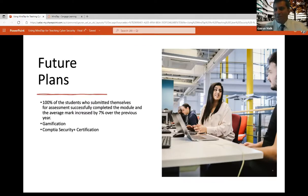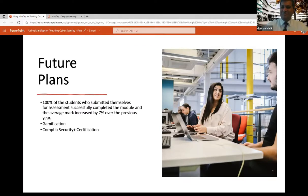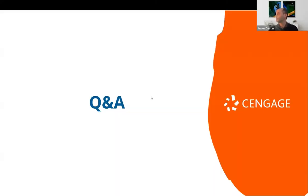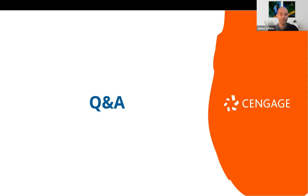Thank you, Gaurav and Mike. That was a very comprehensive overview of MindTap and its use at the University of East London. I'm just going to reshare my screen. And as things stand, there's no questions in the Q&A, but I invite anyone to post any questions or raise their hand if they wish to do so now.